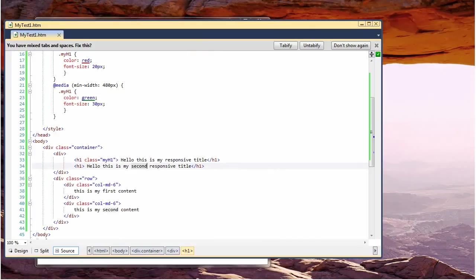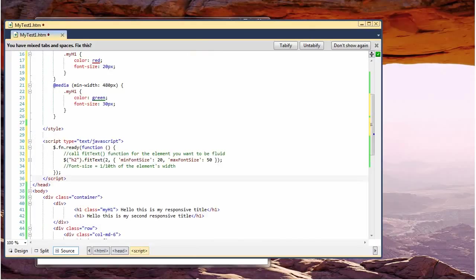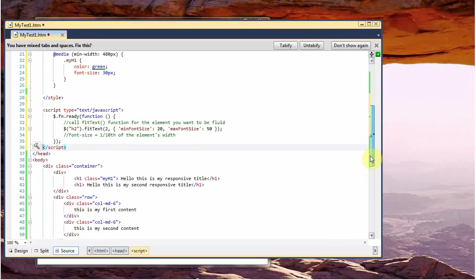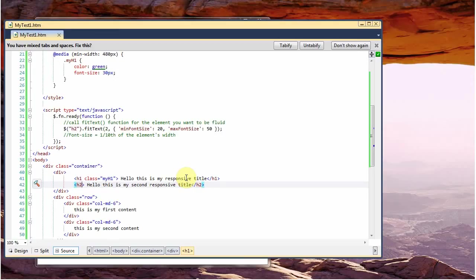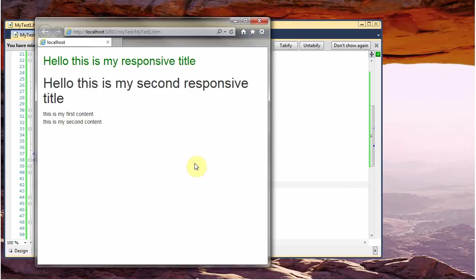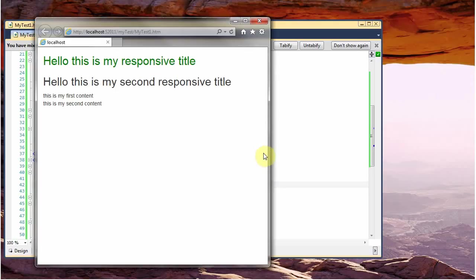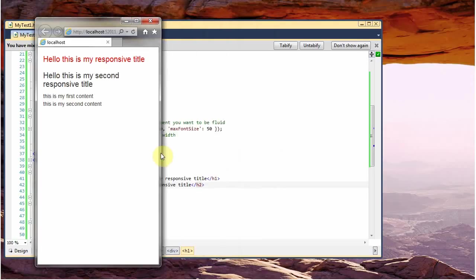Very simple. I will copy paste some code. Here we are. I just copied this simple function. Maybe let's change this one to an h2 for the sake of this demonstration. Let's try that it does not adapt, as you can see.